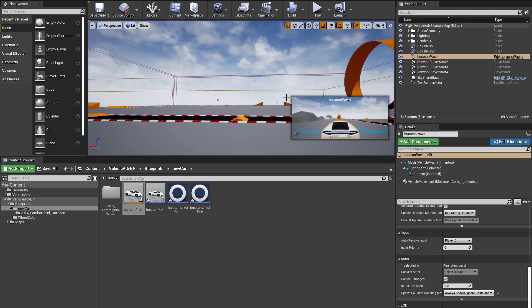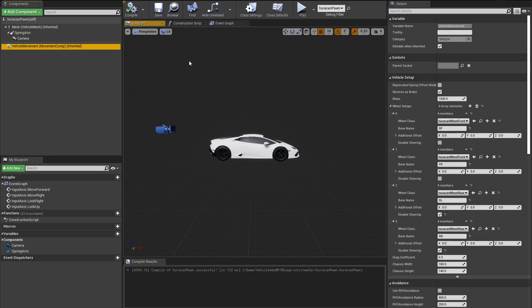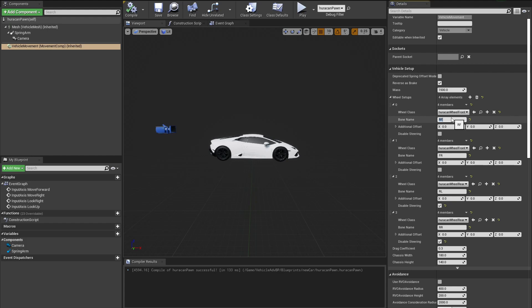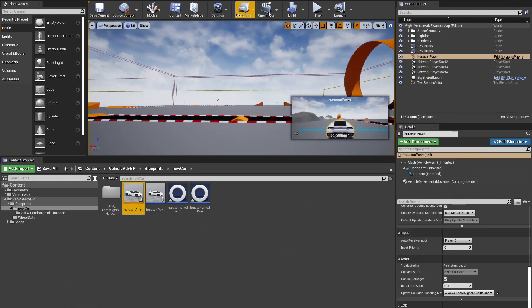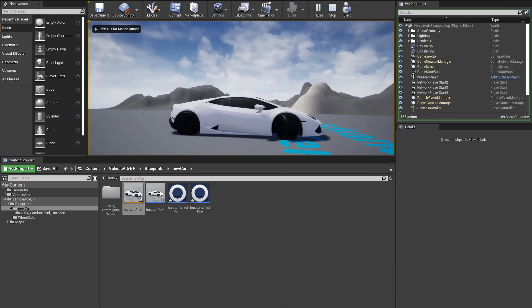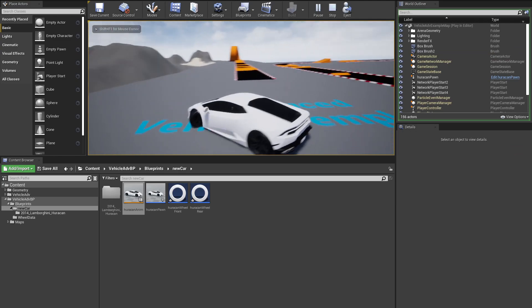The problem is that into Vehicle Movement, if we look into our Wheel Setup, we are going to see that our bone name for the first wheel is not spelled correctly. The correct way of spelling it is supposed to be Front Left. So we have Front Left, Front Right, Rear Left, and Rear Right. This is the sorting that Unreal likes to use. Don't forget to compile and save, and then if we hit Play again, we should see everything working perfectly fine.